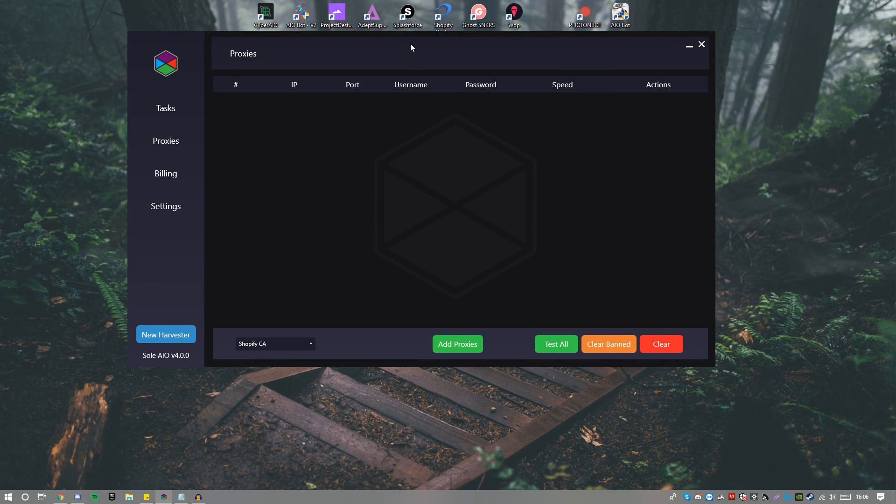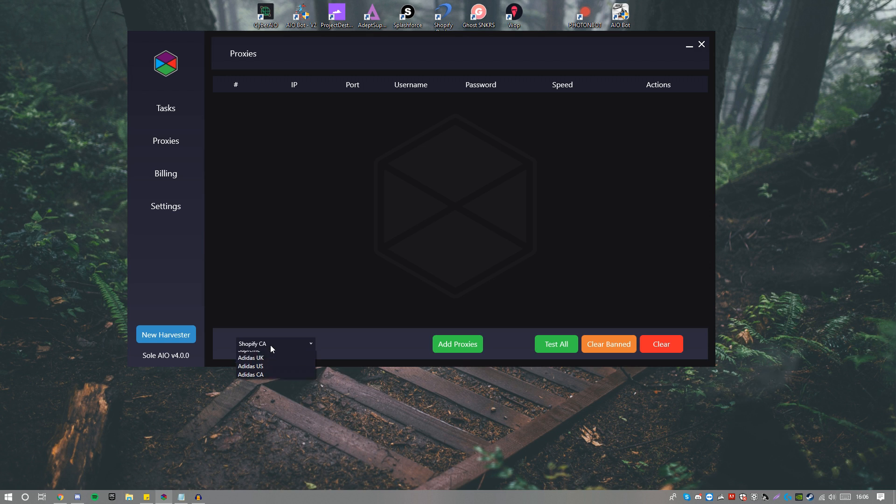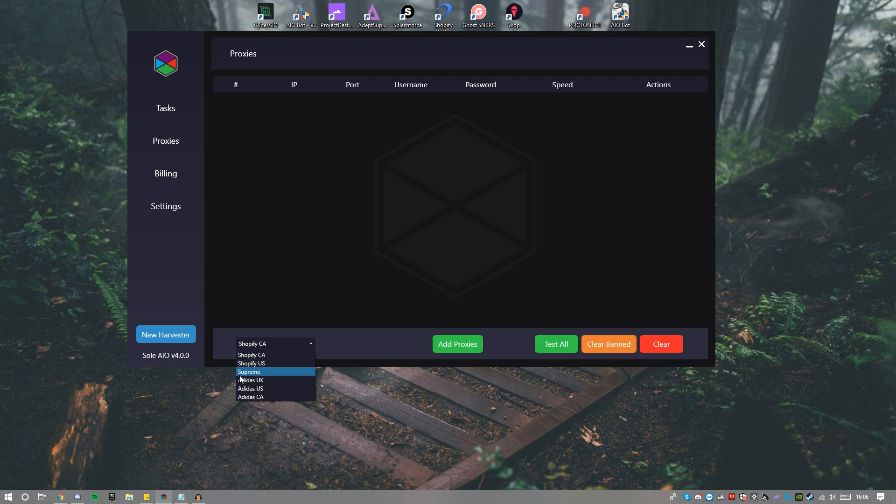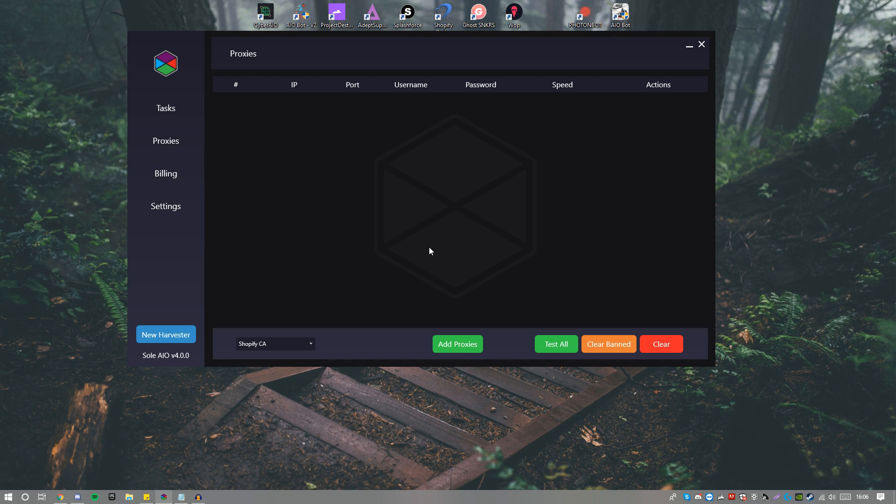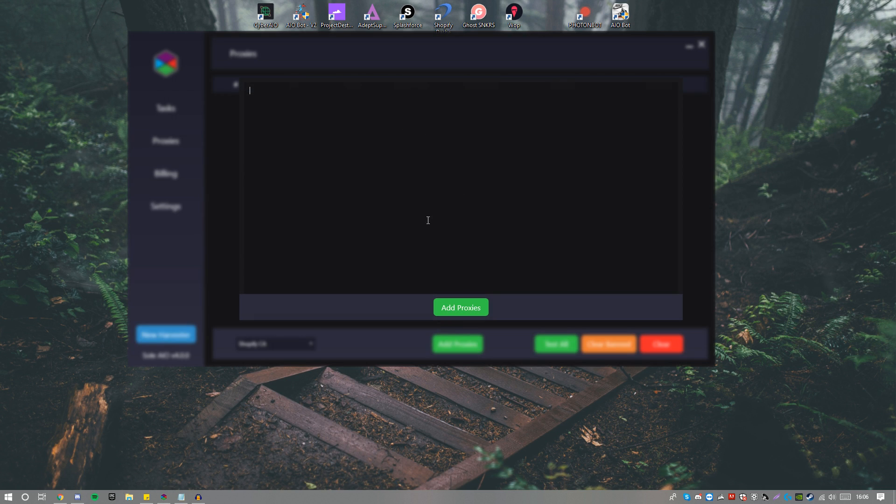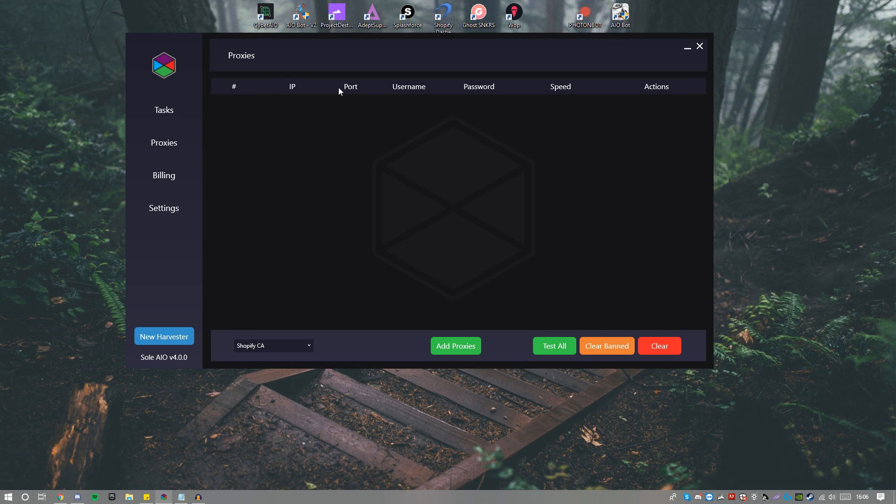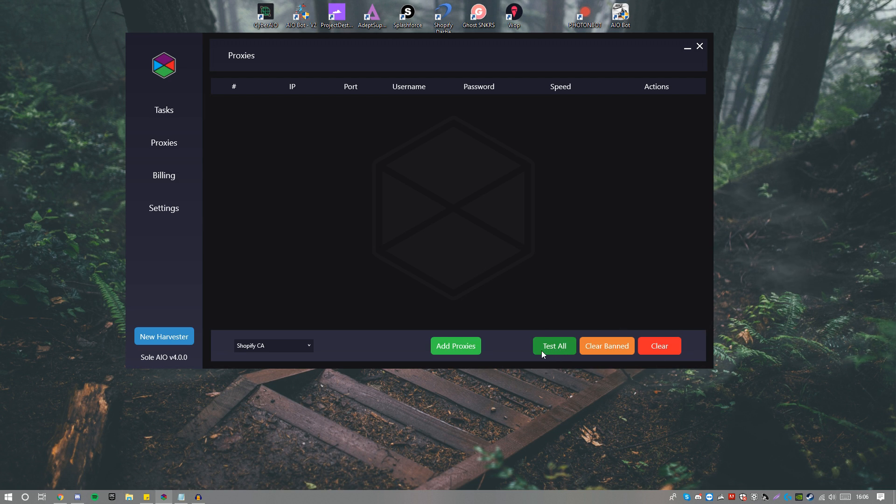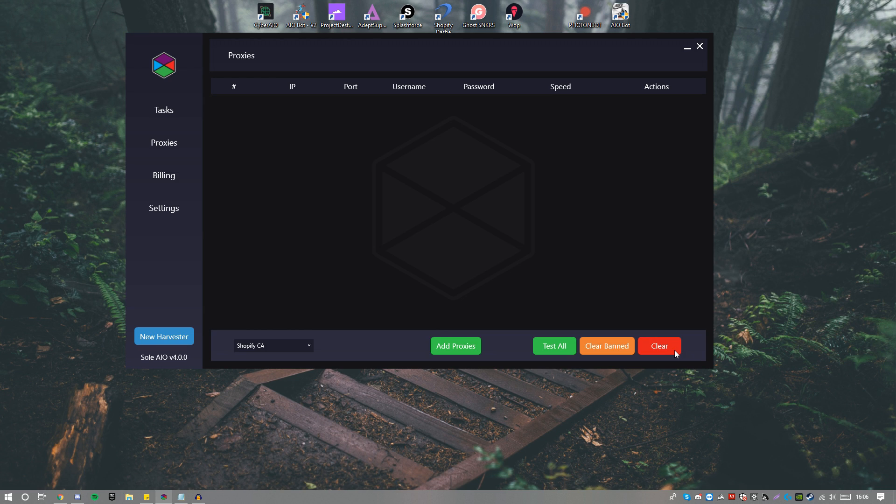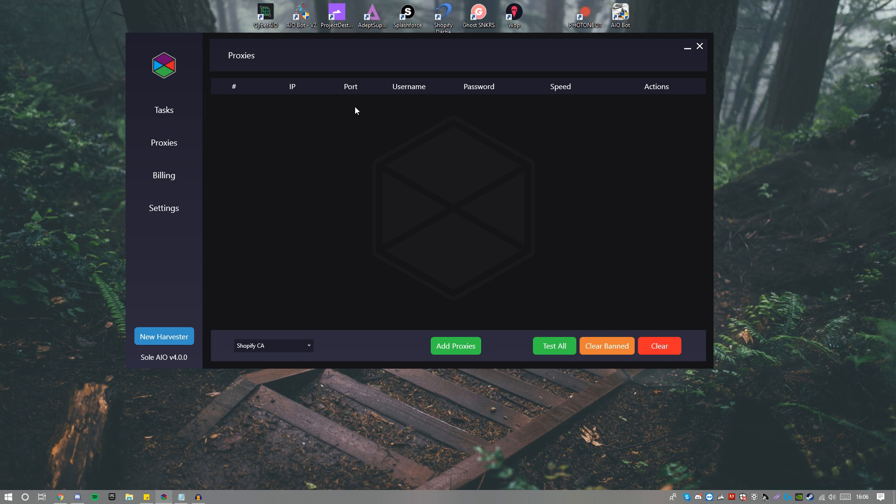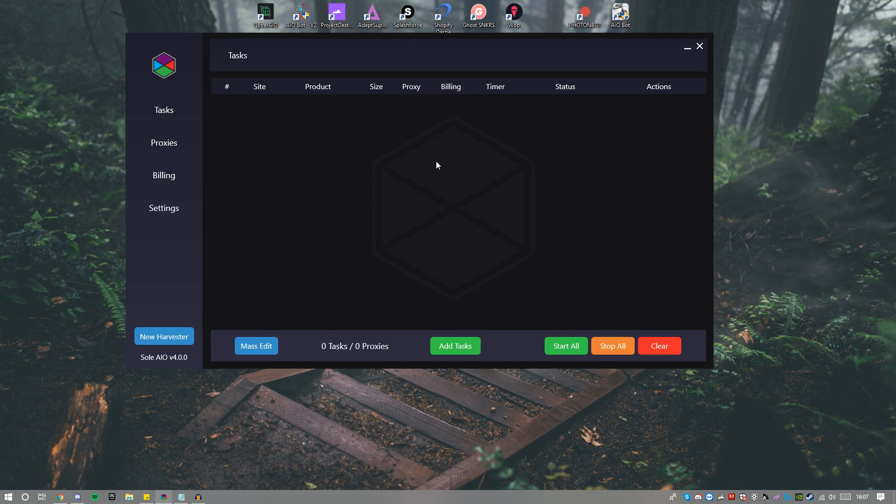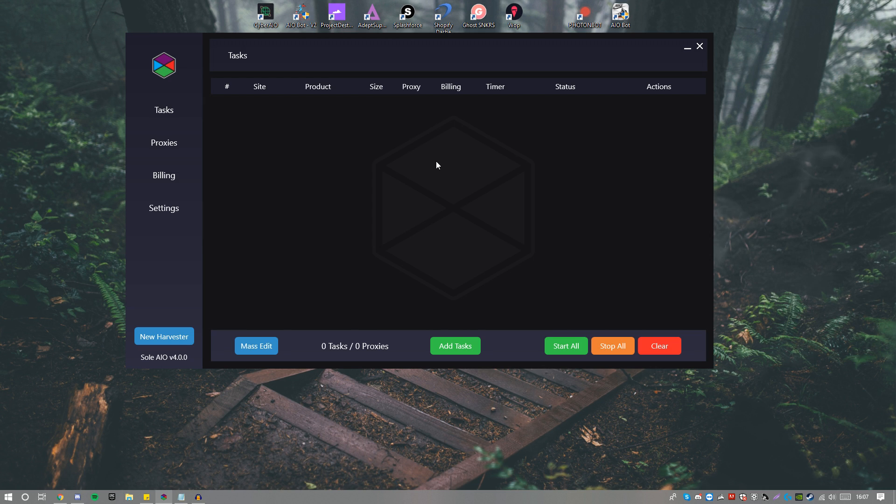Now when it comes to Proxies, once again nothing has much changed, it just looks a lot better in my opinion. Obviously when you're adding proxies you can add it for certain tasks. So let's say you add proxies for Supreme, you add it for UK or Shopify, that's how it goes. When you add proxies you add them in the format there it tells you, the format it wants. You can test all, you can clear banned. So let's say you test them and some of them are banned, you can click Clear Banned. Or you can clear all of them if let's say your proxies were meant to last for a couple days for a release and now they no longer work.